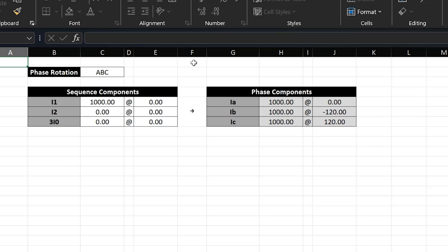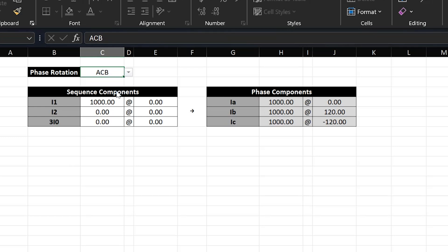If I change the phase rotation of the system to ACB, the phase rotation of the resulting phase components also changes to ACB. That's because we have purely positive sequence, and now that we've selected ACB for the phase rotation, our set of three phase currents will be balanced with the same magnitude and an ACB rotation.